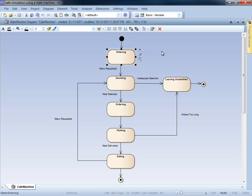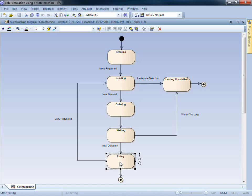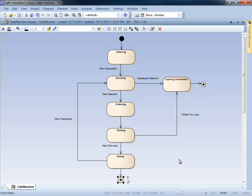The rounded rectangles represent all of the states within our system, such as entering, ordering and eating. The two final states signify where our model ends.